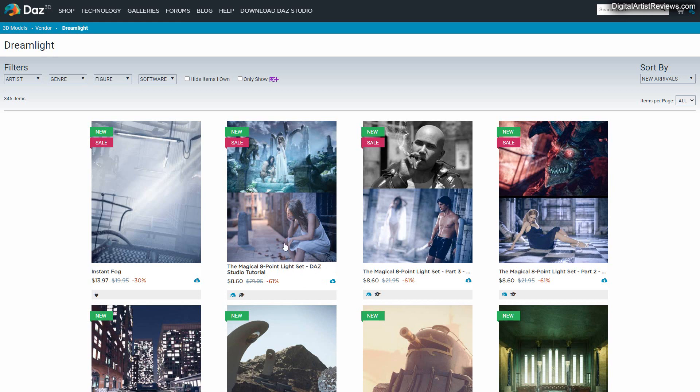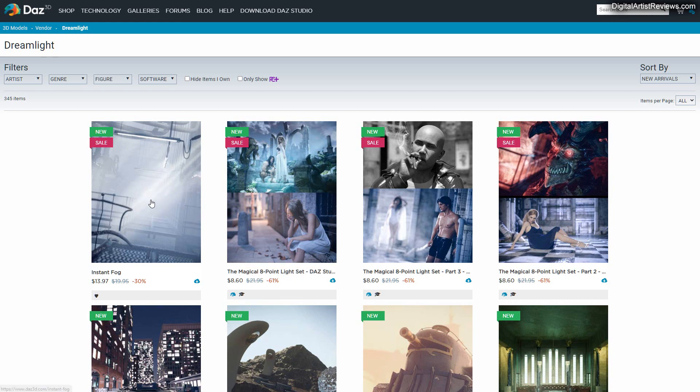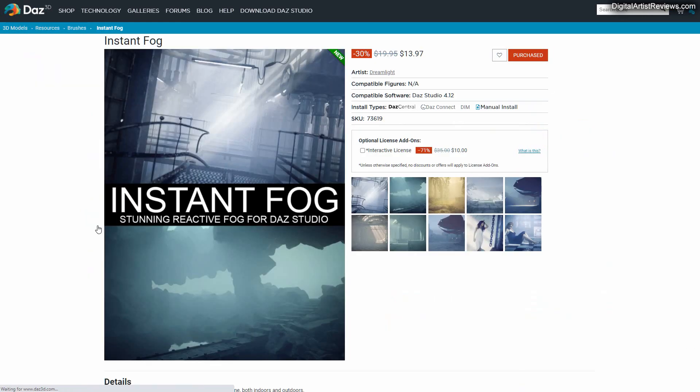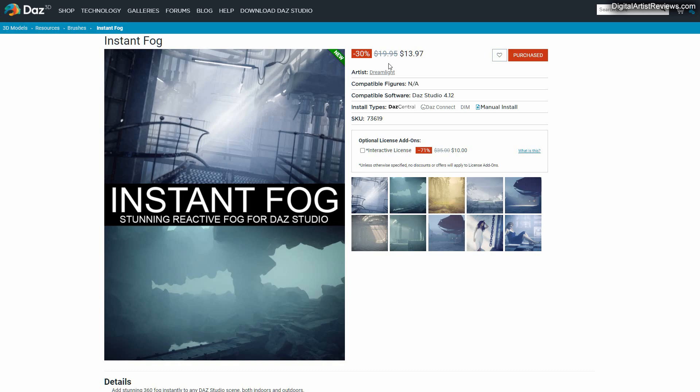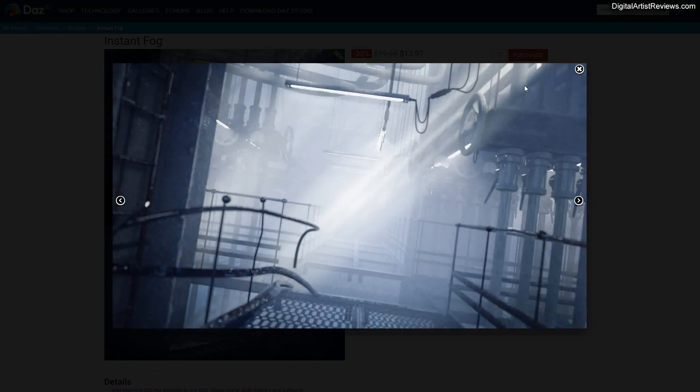So here in my Daz store, you can see that it's over here. And it's really breathtaking. These are actually renders that are made using this fog. And this is not a photoshopped effect. This is how it interacts with lighting. It's beautiful.